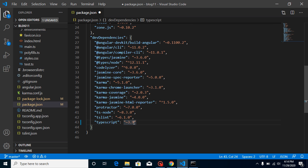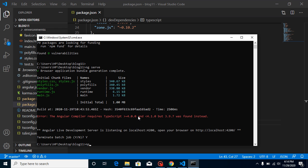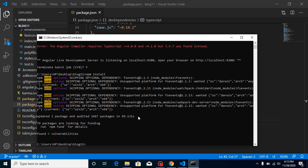So again, just roll back these changes and run npm install, and then we will try again what actually happens. All right, now let's try with npm serve.